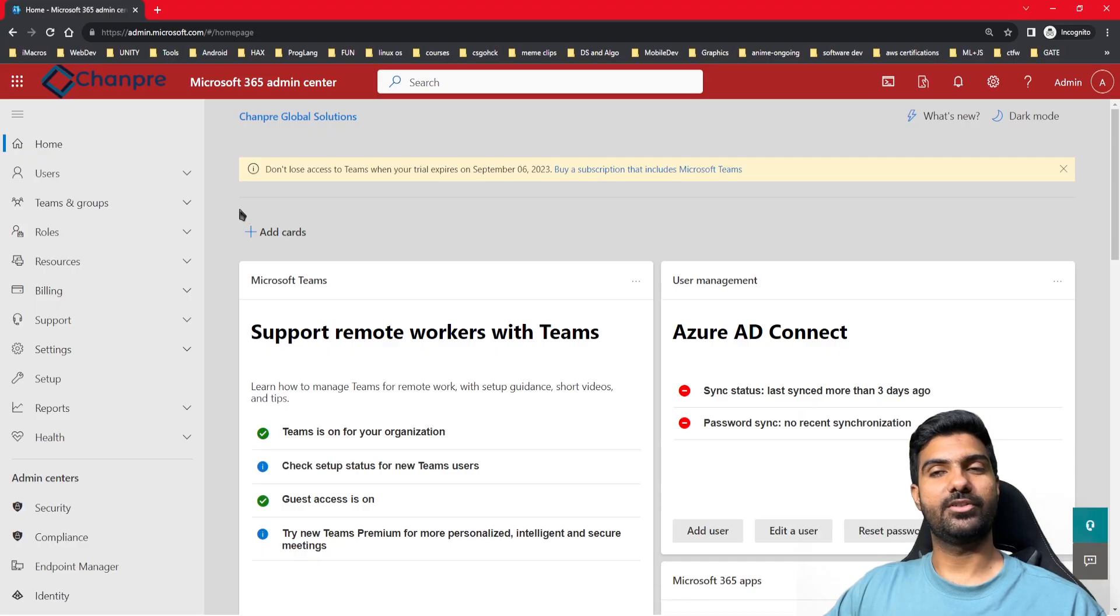Hello guys, today we are going to learn how to create a group in Office 365. First of all, we will see the types of groups in Office 365 and then we'll proceed accordingly.